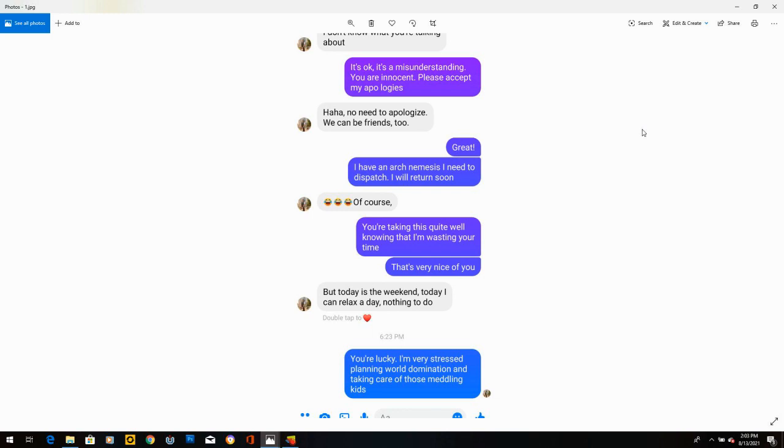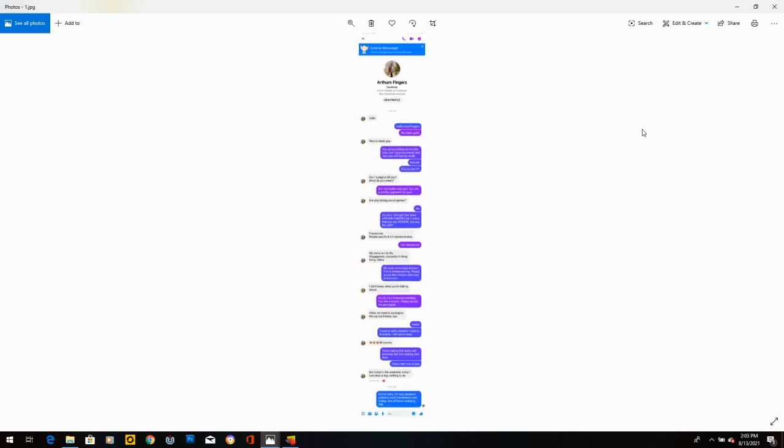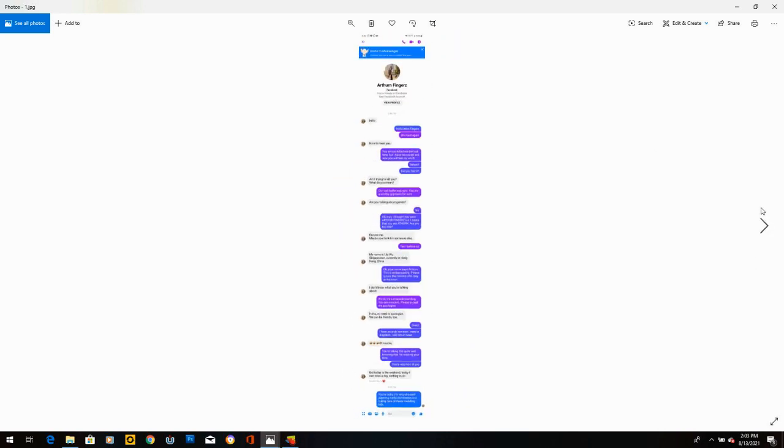And I thought she's taking this pretty well for someone who's being messed with. So I write back, you're taking this quite well, knowing that I'm wasting your time. That's very nice of you. And she says, but today is the weekend. I can relax a day. Nothing to do. I says, you're lucky. I'm very stressed, planning world domination and taking care of those meddling kids. Then she stopped.